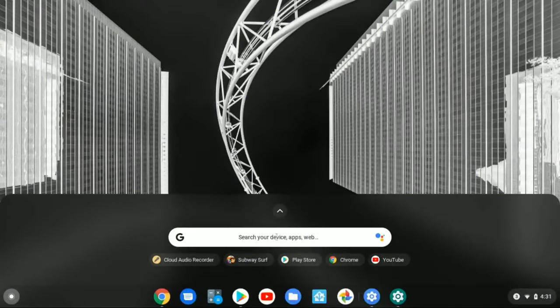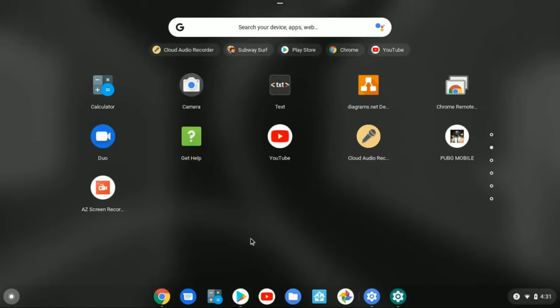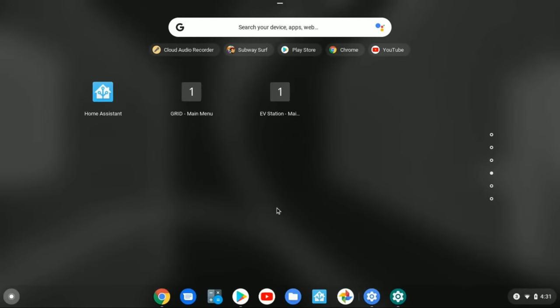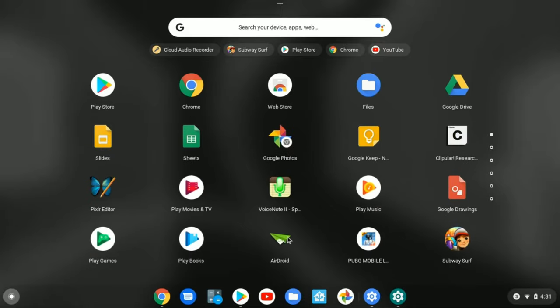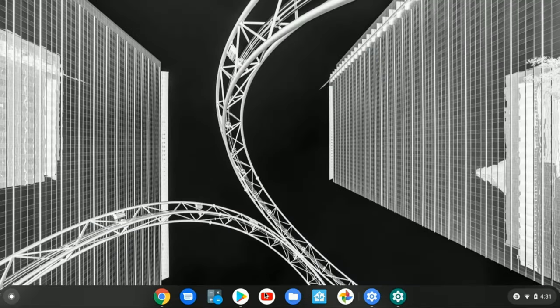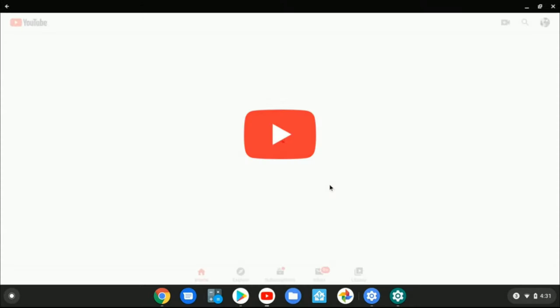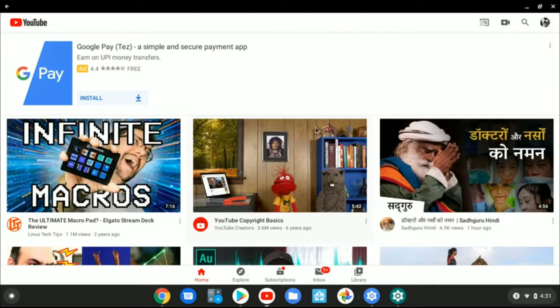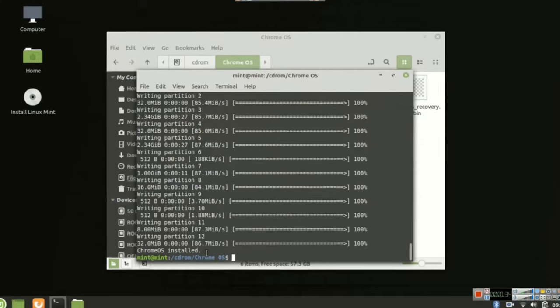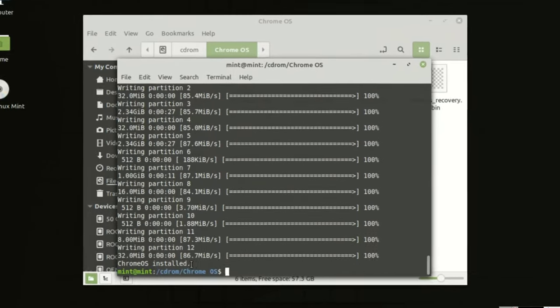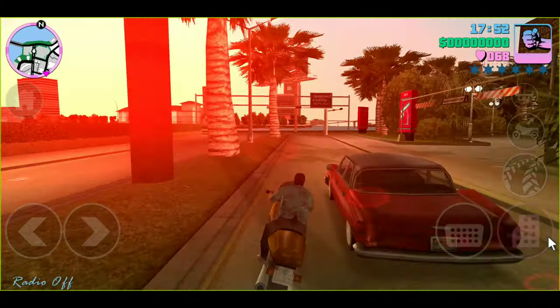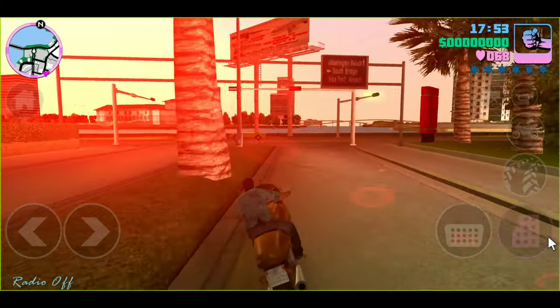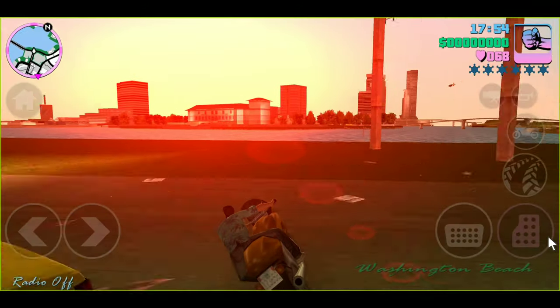Hey what's going on guys, this is Kedar here. So today in this video I am going to show you how to install full-fledged Chrome OS into any PC or laptop that you have lying around. And the installation process is going to be pretty simple. It's even simpler than playing a game.